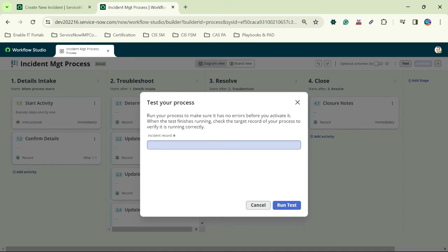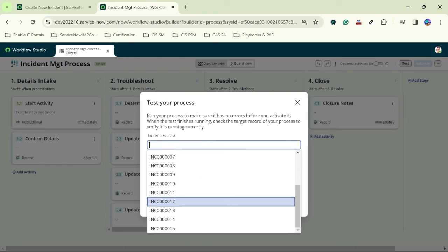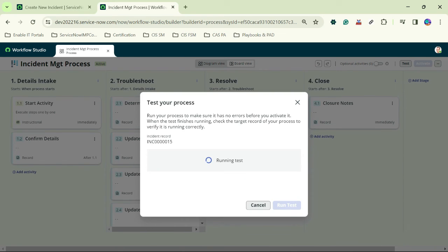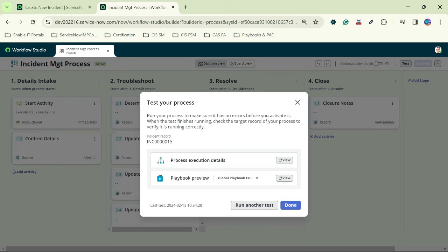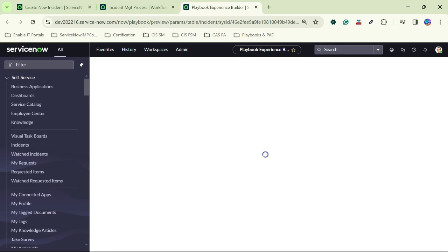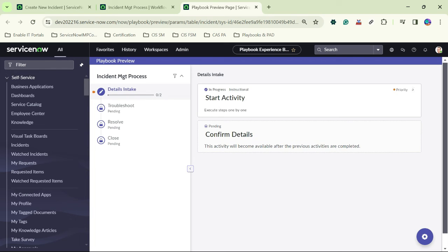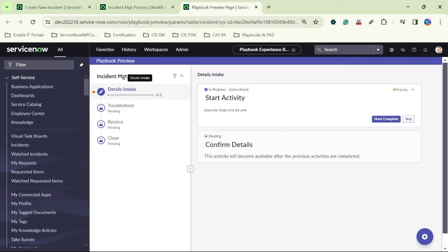I click 'Test', open a sample record, and click 'Run Test'. Then I open the playbook preview. You can see the four stages: Details Intake, Troubleshoot, Resolve, and Close — all part of the Incident Management Process we just created. As activities are completed step by step, it moves through the various stages.